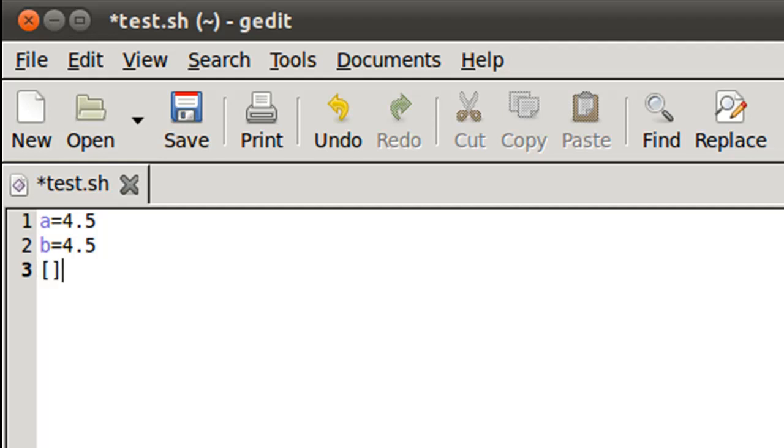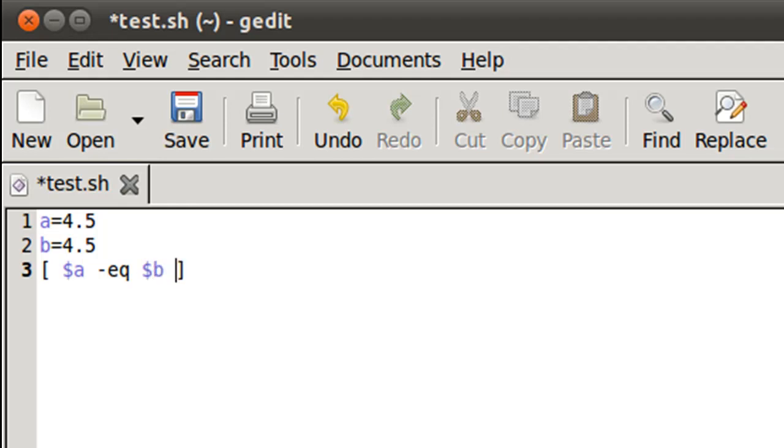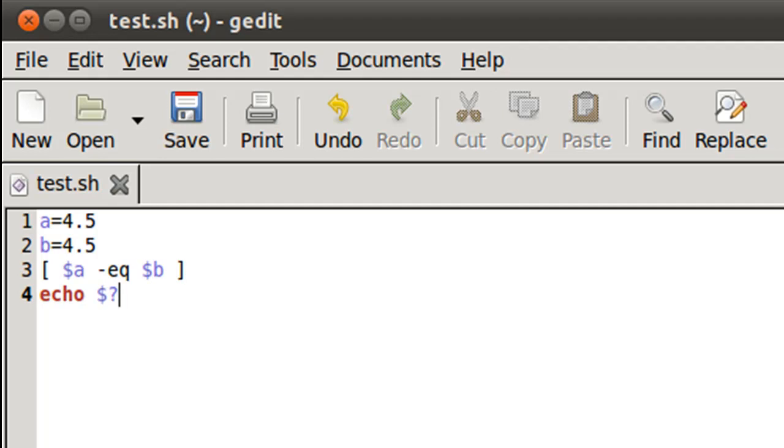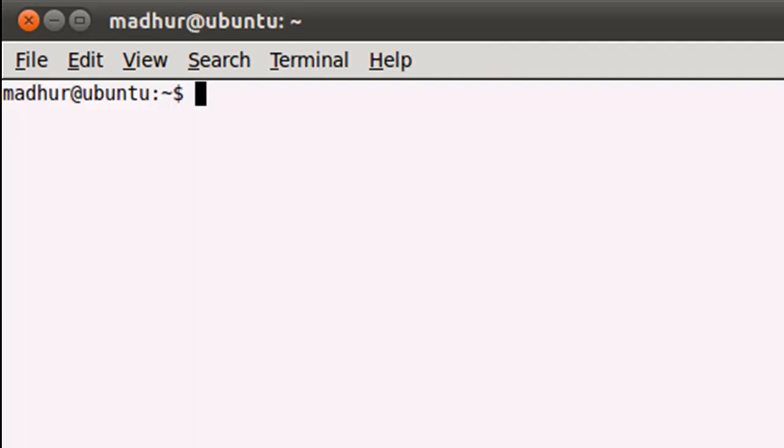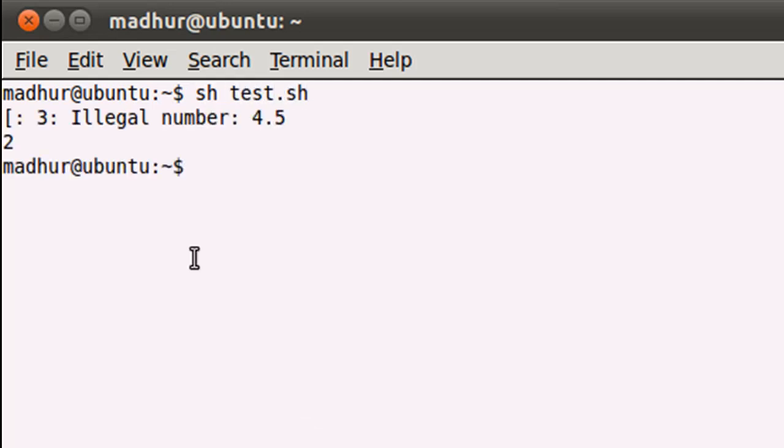Let's just see. So within my square brackets I'll put the test condition dollar a hyphen eq dollar b and I'll check the exit status of this test condition. Save this file, I'll bring up my terminal and execute the script and there you go.